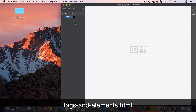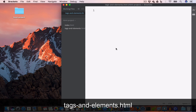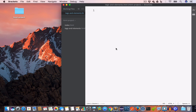I'll name it tags-and-elements.html. Now inside this file let us go ahead and write some HTML.